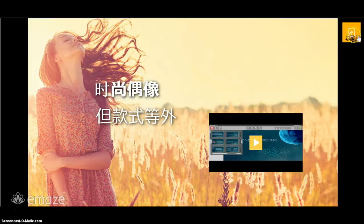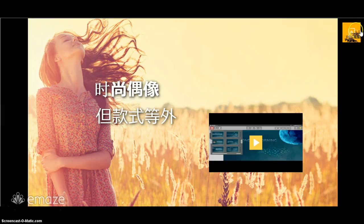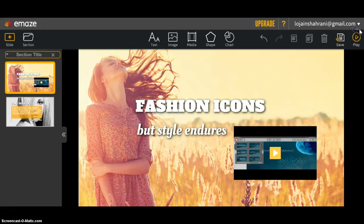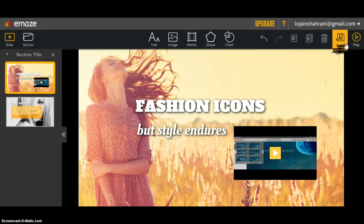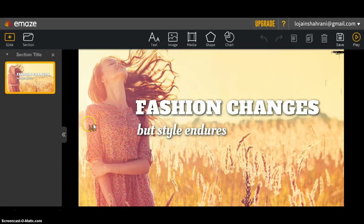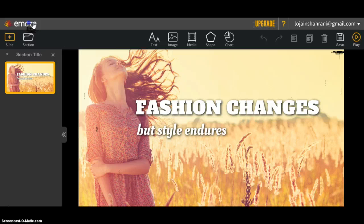To go back to the previous page, click on this icon. If there is a check on 'save,' that means your presentation has been saved. If you want to return to the start page, click on the Emaze logo right here.